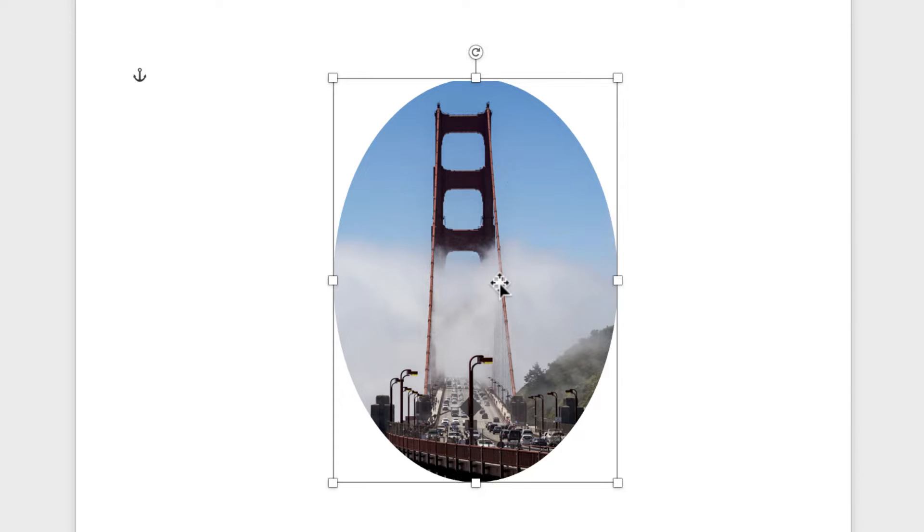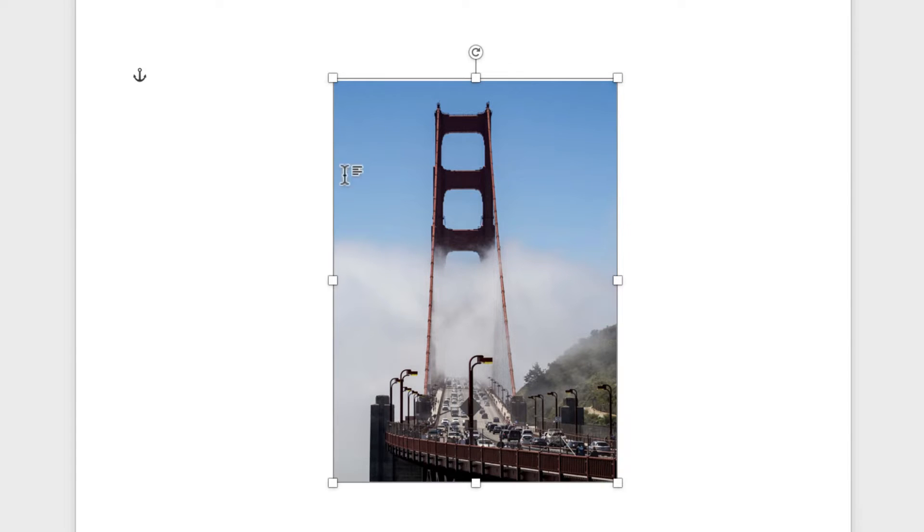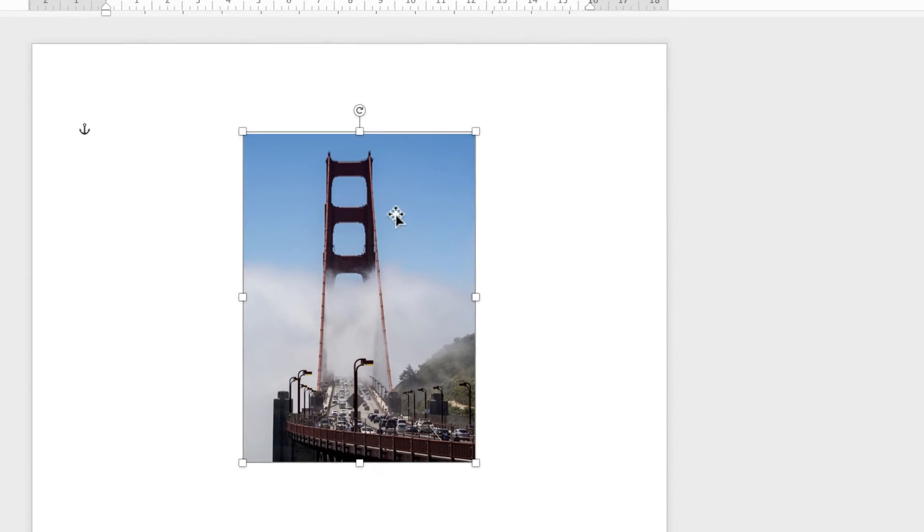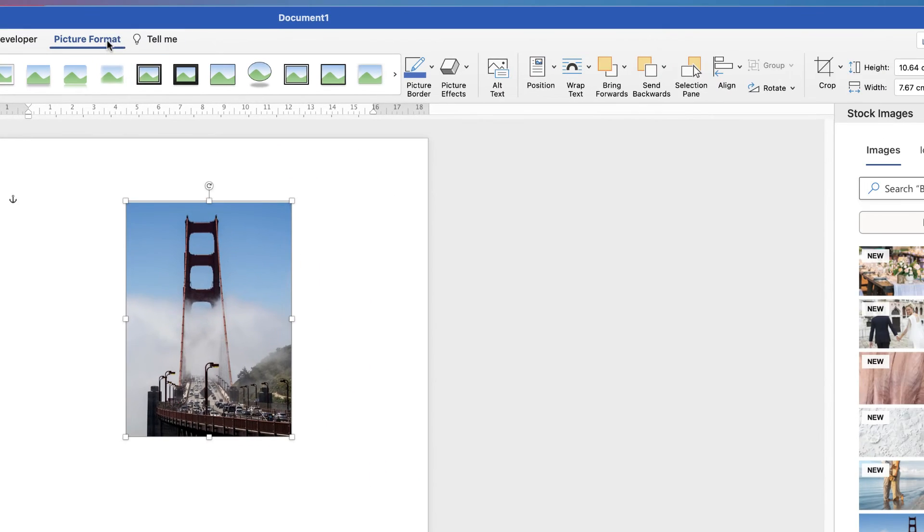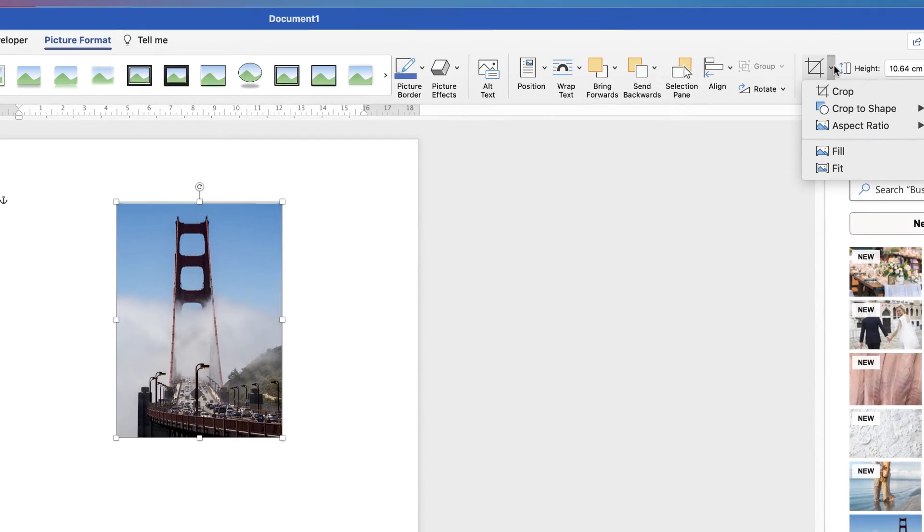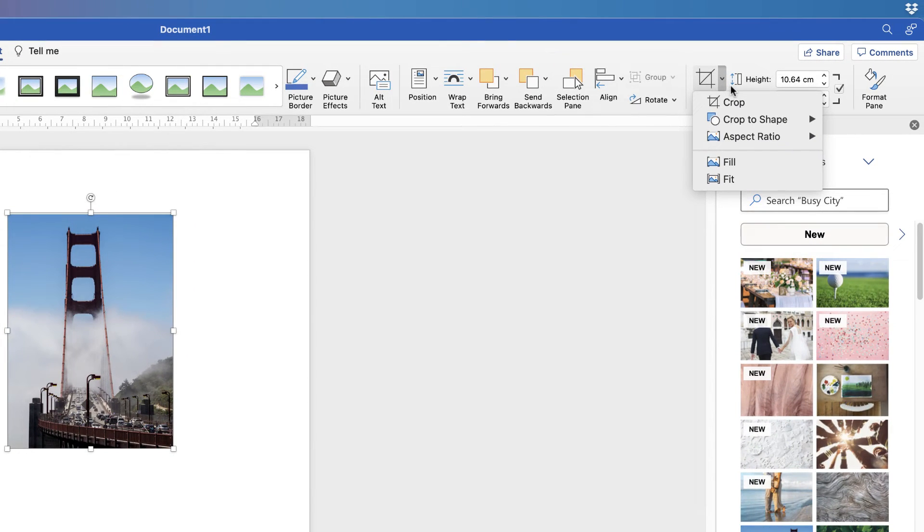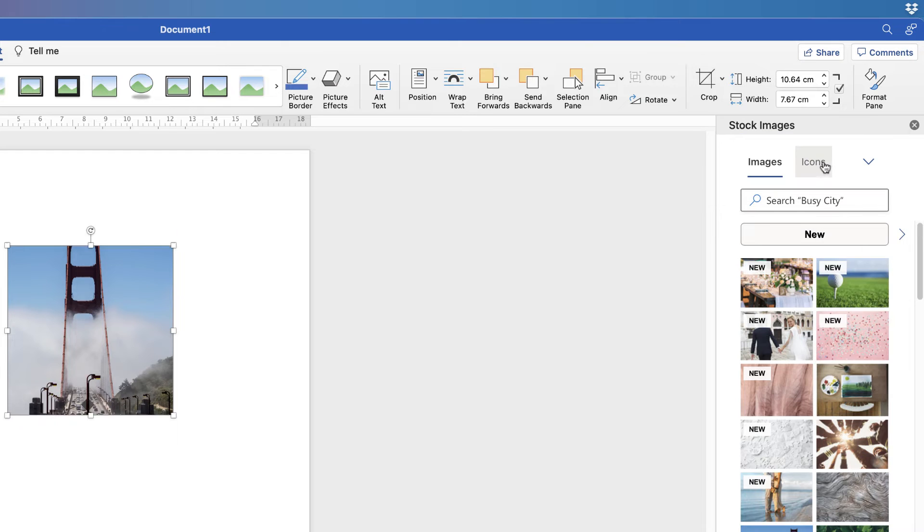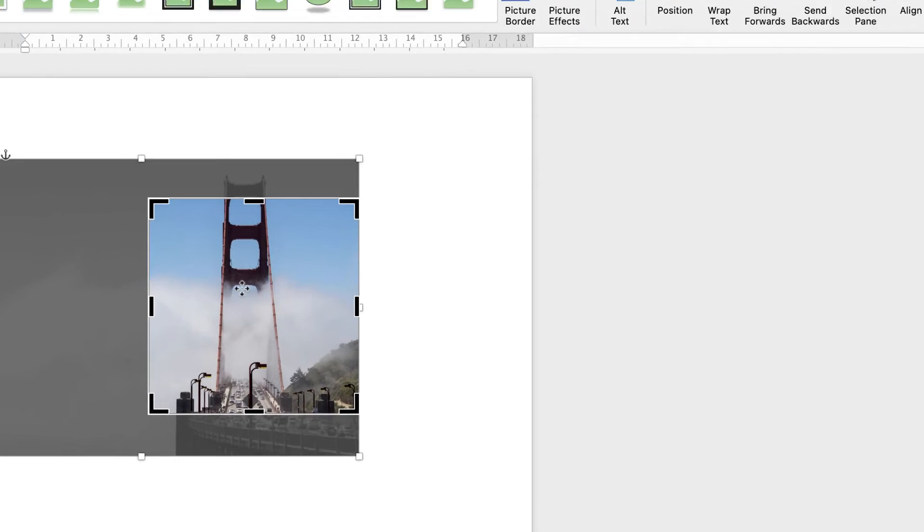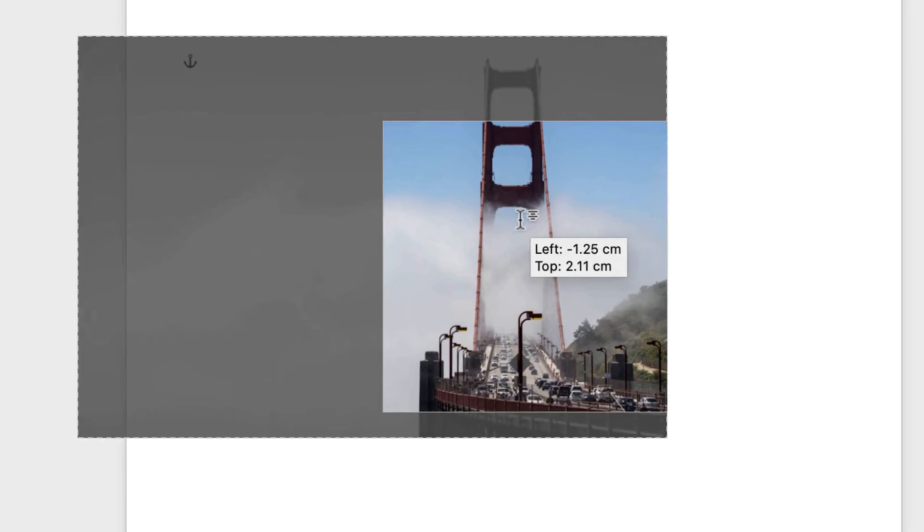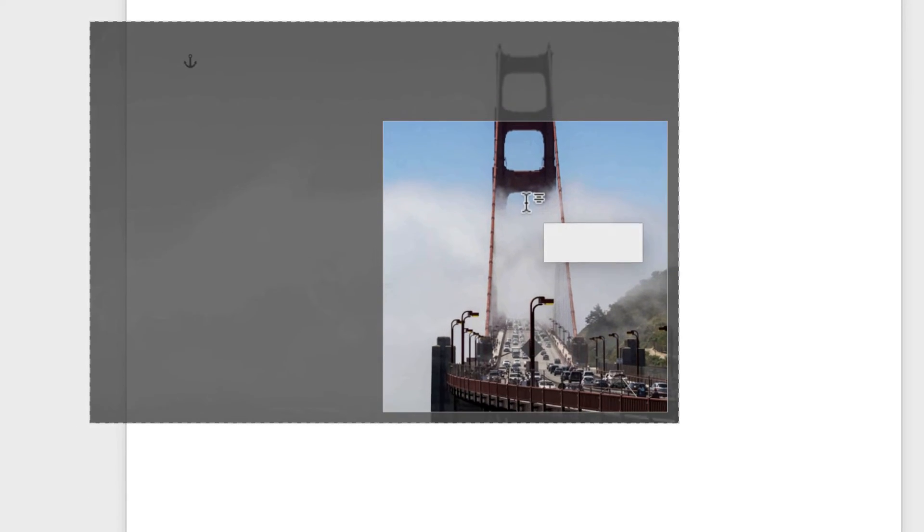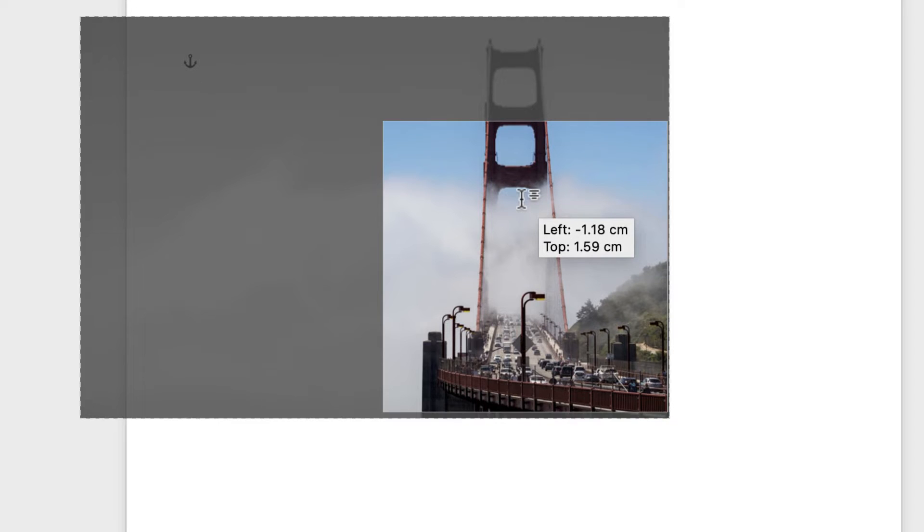The reason it's cropped into an oval is because my original image was a rectangle. If I wanted this to be a perfect circle, I would have to crop this to a one-by-one square ratio first. Select it, go to Picture Format, along to Crop, click on the dropdown, Aspect Ratio, go down to 1:1, then move this image around to crop anywhere I want.